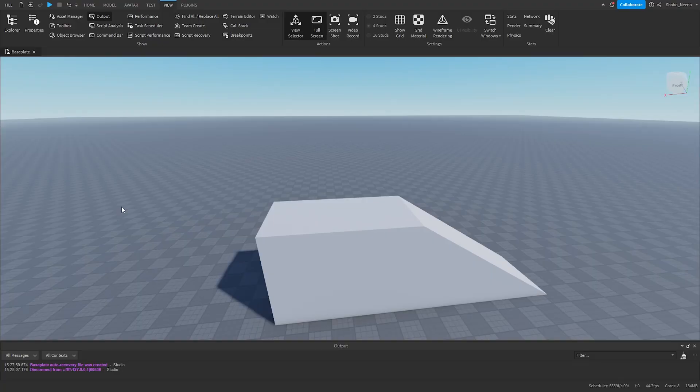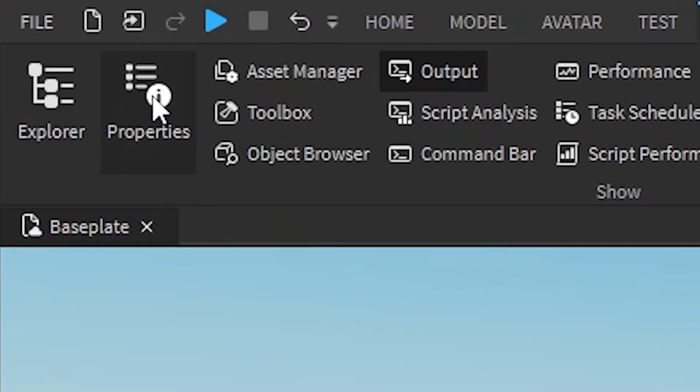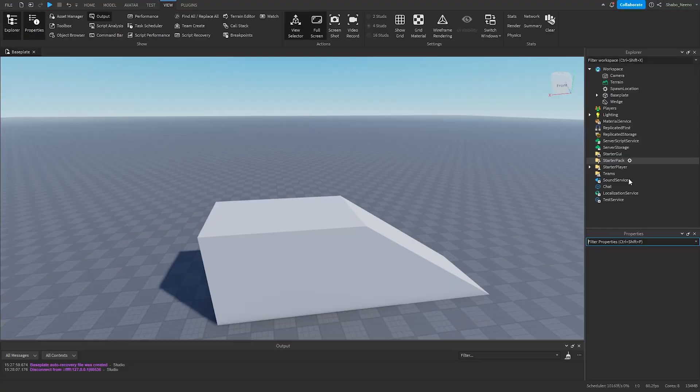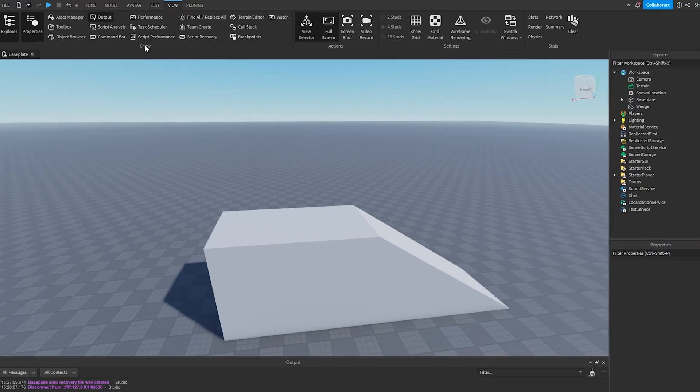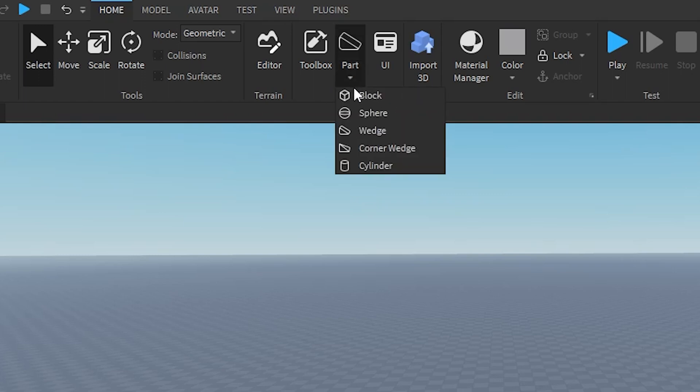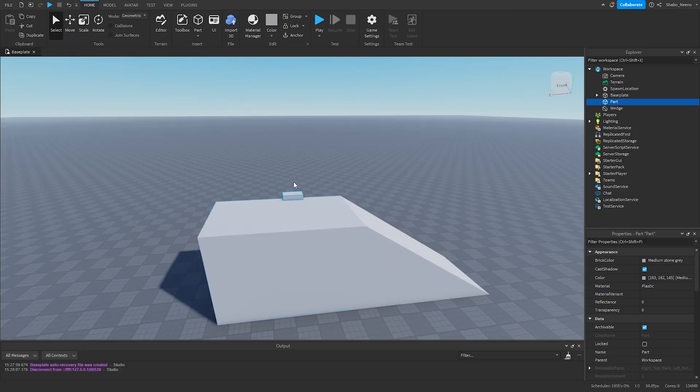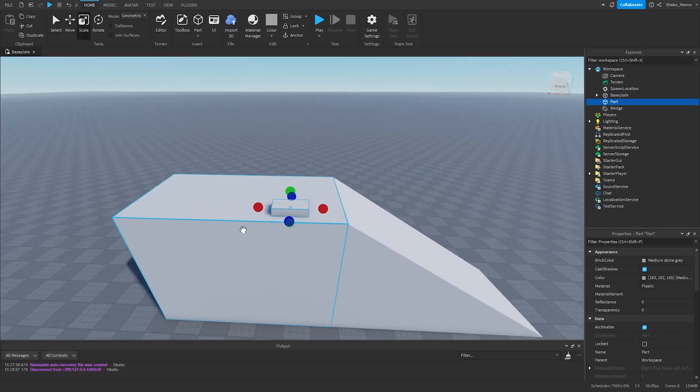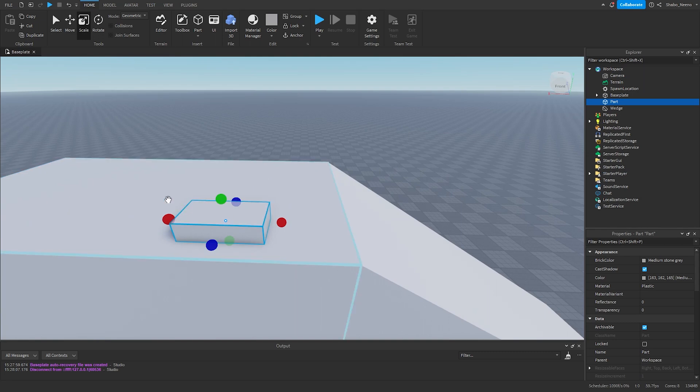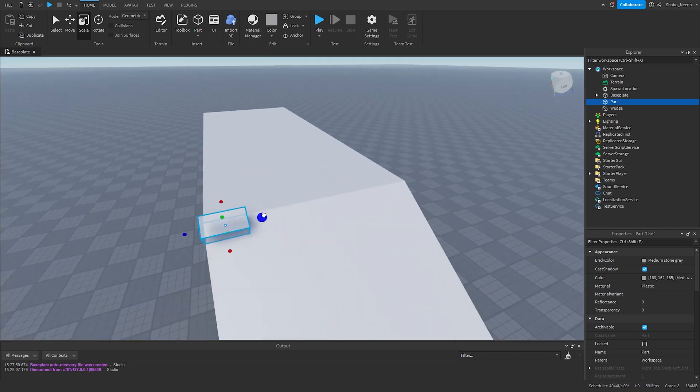The first thing we're going to want to do is make sure we have Properties and Explorer open. Now we're going to go to Home, go to Part. It's in Insert. Click on Block, and then place it where you have the slide starting. So I'm just going to place it right here.